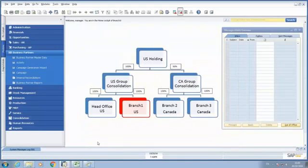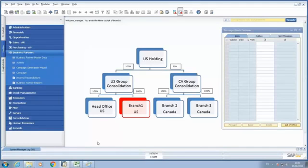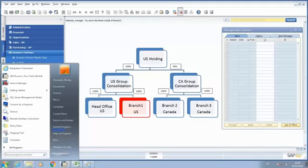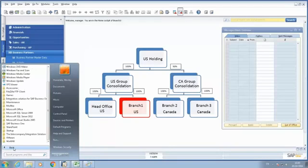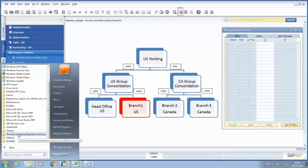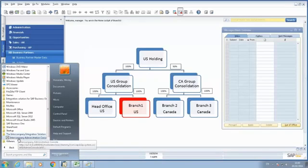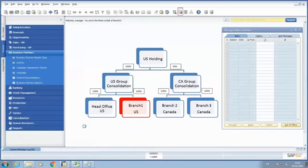The second option is by automating the process of synchronization. In order to do that, I need to open the intercompany integration solution for SAP Business One. I'm going to select Start, All Programs, the intercompany integration solution for SAP Business One, Intercompany Administration Console.